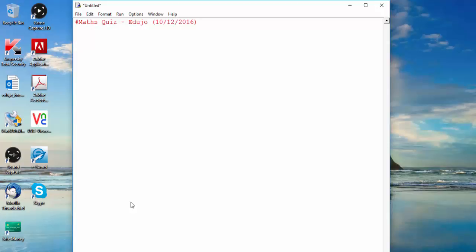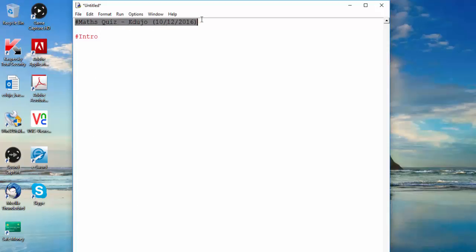We'll also add an intro for users — we want to welcome them to the software. When Python runs your code it ignores any comments (because of the hashtag), blank lines, and commented lines. So the first function you're learning is the print function.